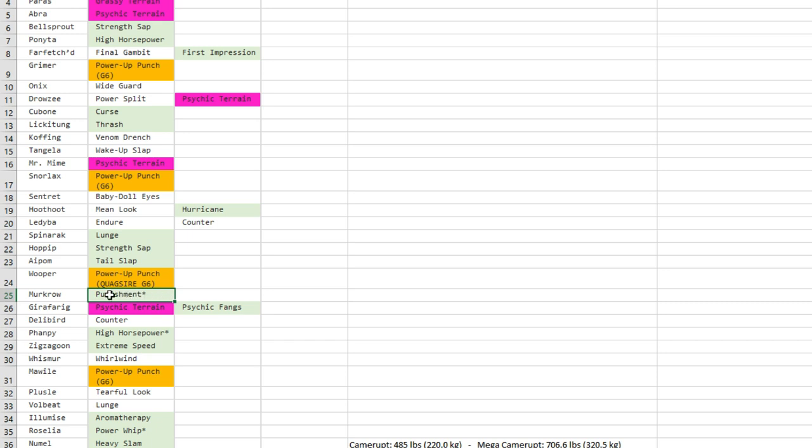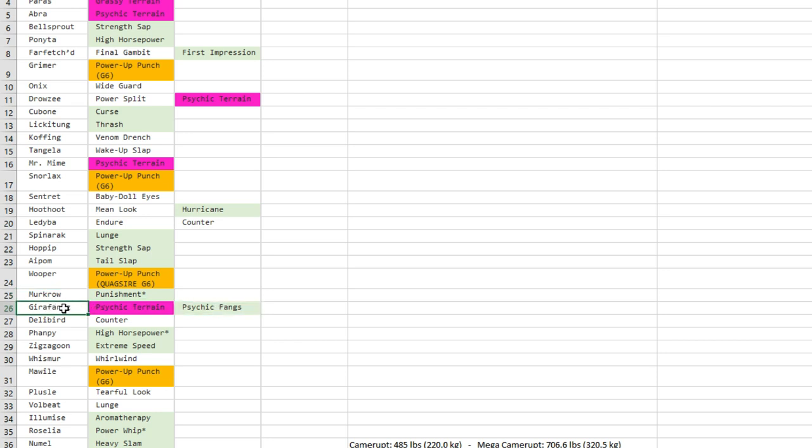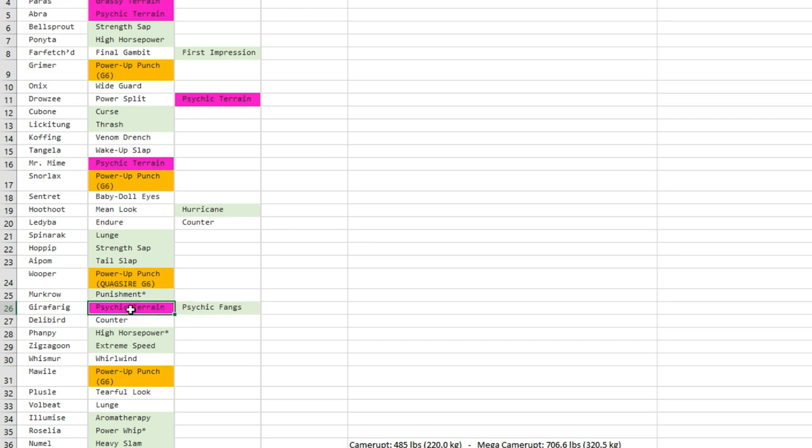At plus two, it will be a base 100 move. In any stat, it's base 60 plus 20 per boost. So Murkrow and Honchkrow can use that. Psychic Fangs is going to be good for Girafarig because it's not too bad physically. It's got moves like Crunch. It has access to Return which is reliable, I think it has Double-Edge, and its attack is not that terrible.